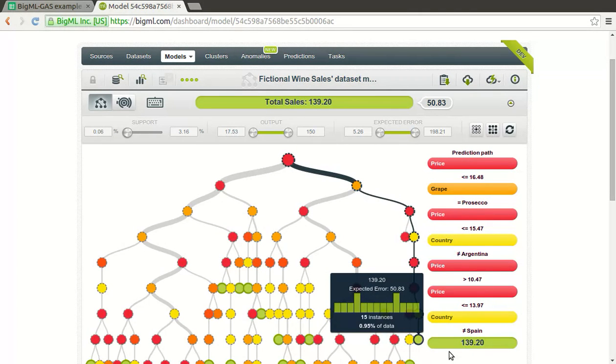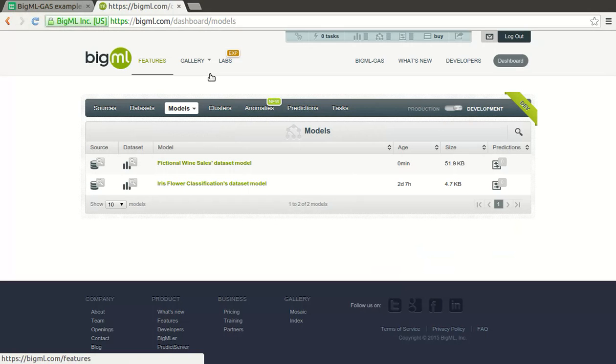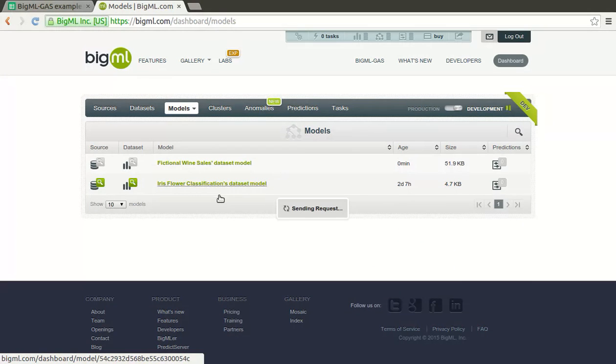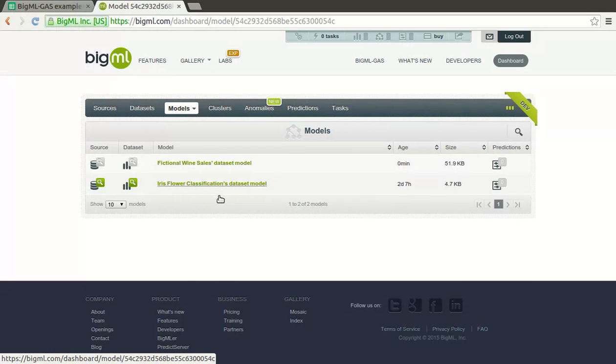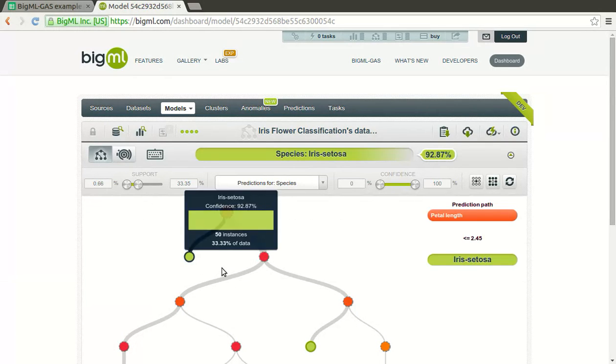In other cases, your objective will be to predict which class an instance of your data belongs to. For instance, the species that the flower belongs to according to its petal and sepal measurements.